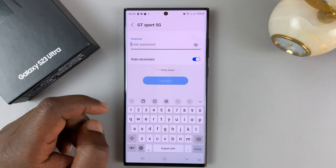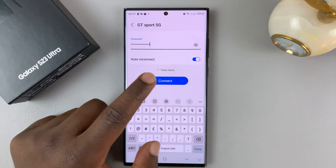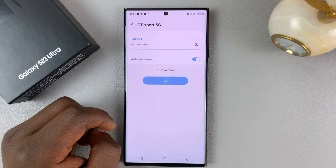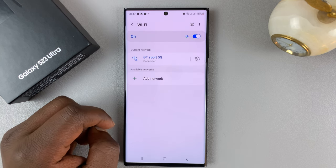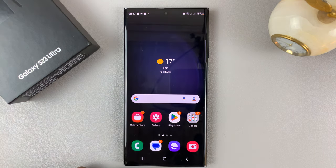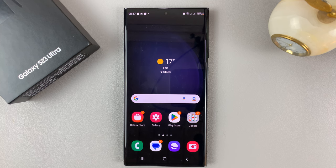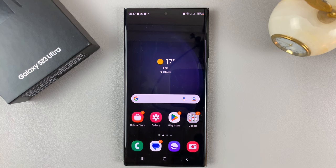Go ahead and do that, and now you should be good to go. That's basically how to reset your network settings to fix connection problems with the Galaxy S23. Thanks for watching — leave your comments and questions down below, and good luck.